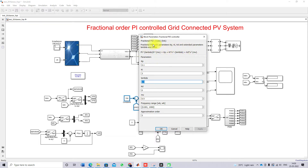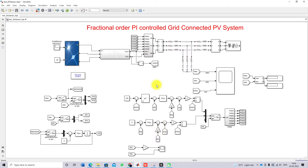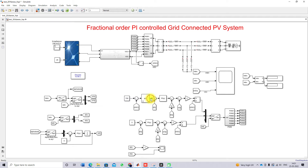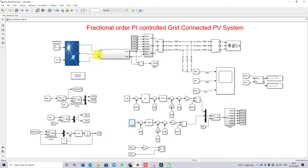This fractional order PI controller equation provides the id reference. The id reference is compared with the actual id current of the inverter. We use a PLL and Park transformation — Clark and Park transformation — to generate vd, vq, id, iq, and omega-t. The id reference is compared with the actual inverter current and processed via the PI controller.